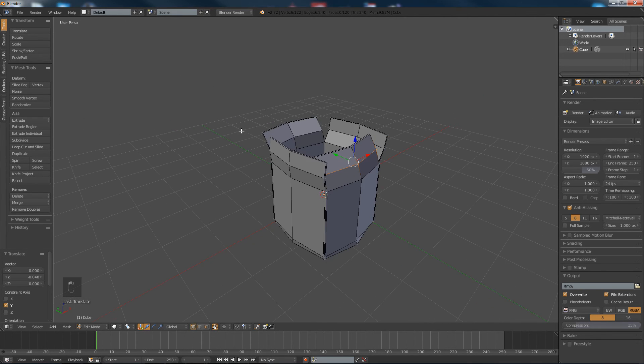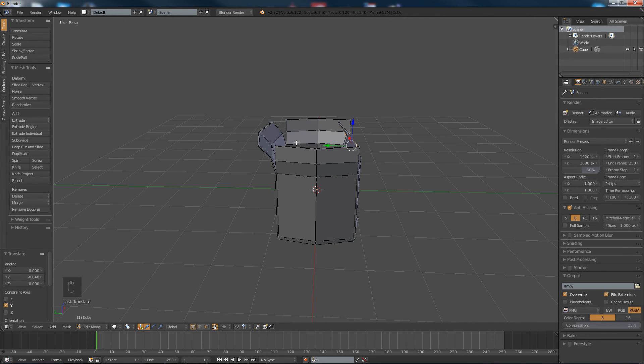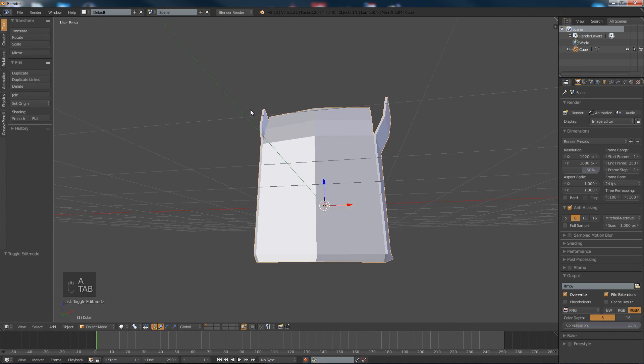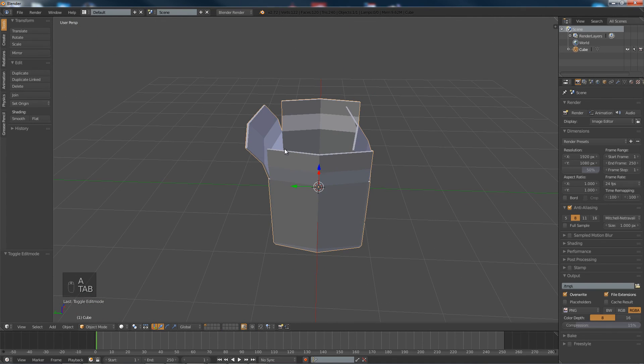And that's pretty much a box all made. Now pretty much all you need to do is texture it.